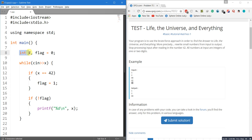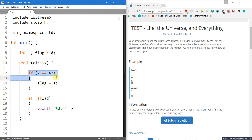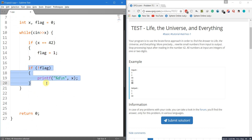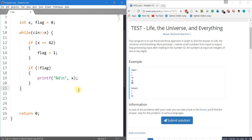To recap: we declare integer x, and initialize flag to 0, meaning we have not yet encountered 42. We start taking input; if the number is 42, we set flag to 1. Then we check if flag is 0 — if it is, we haven't encountered 42 and we print the number. Let's save and run it.